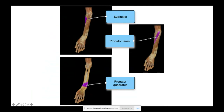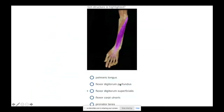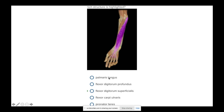Looking at the anterior forearm, a large muscle crossing the wrist and going to digits 2, 3, 4, and 5 is the flexor digitorum superficialis — the largest muscle of the anterior forearm. Deep to it, which we can't see, is the flexor digitorum profundus.